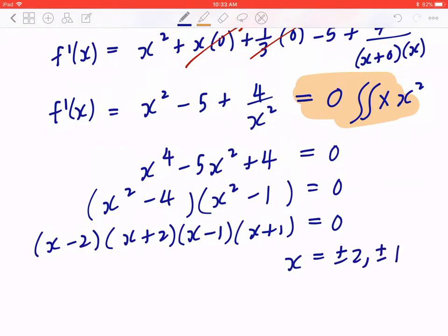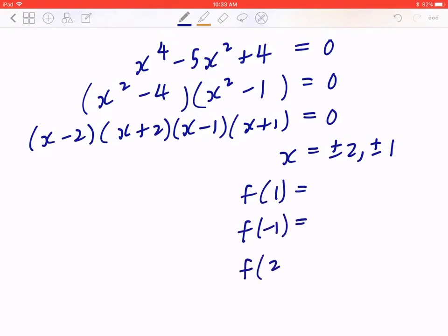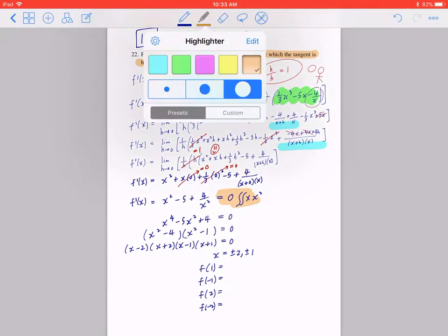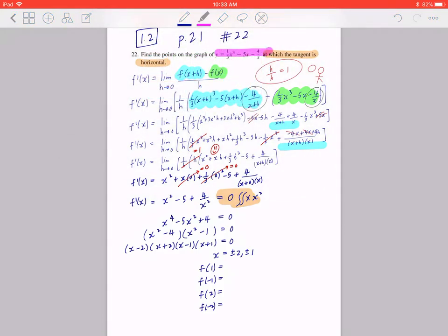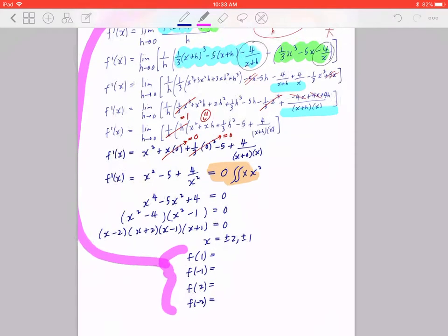So there are four points. You have to go back and plug each x value into the original function. So you find f of 1, f of negative 1, f of 2, f of negative 2. We're going back to the original function: y equals 1 over 3 x cubed minus 5x minus 4 over x. This is where you plug back in.